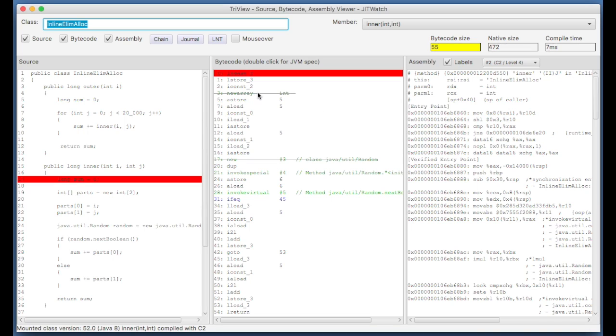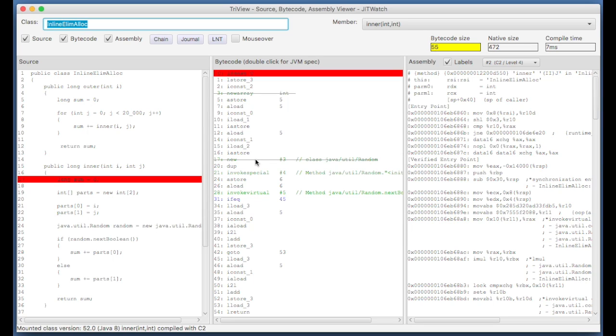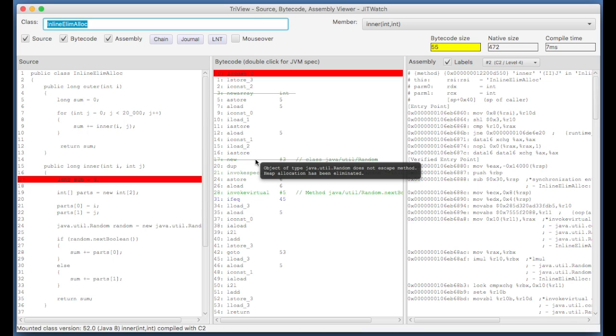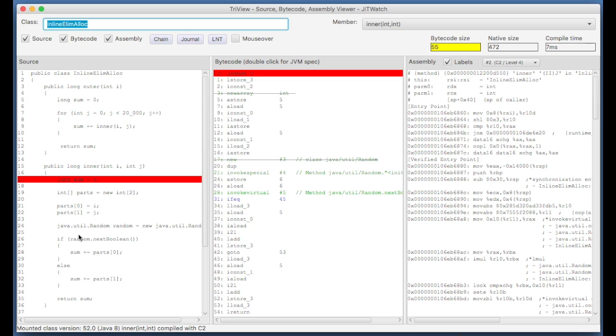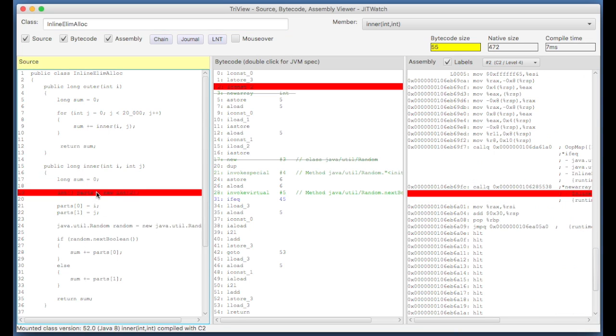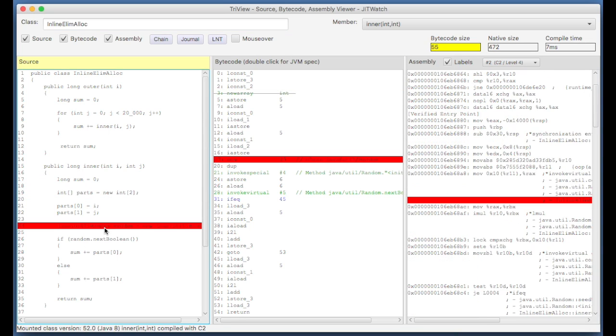So hover over this one with the tooltip: object of type int array does not escape method, heap allocation has been eliminated. And again here, object of type java.util.Random does not escape method, heap allocation has been eliminated. So we can see that in the inner method, the allocation on this line and the allocation on this line didn't happen on the heap, which means there's no need for the garbage collector to clean those up later.